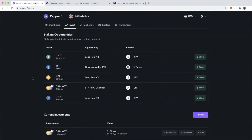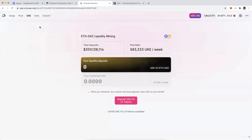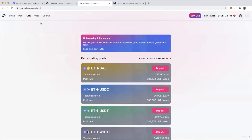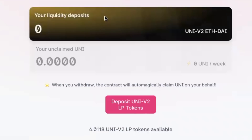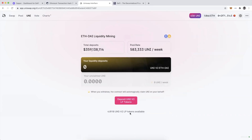Now I can move on to staking the DAI-ETH Unipool LP token. There's an option to stake in green under staking opportunities in my invest tab on Zapper. This is the same thing as going to the Uniswap app under UNI — you can see the ETH-DAI pool, and if I click deposit I have 4.0118 Uni V2 LP tokens. I'm required to stake these, otherwise I'm not going to earn UNI. So this is an important step.